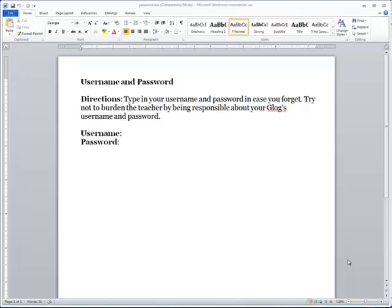Try not to bother the teacher that you forgot your username and password. This is a responsibility thing. You are responsible for keeping track of your username and password by maintaining it on this document. Until next time, you have a fabulous day.